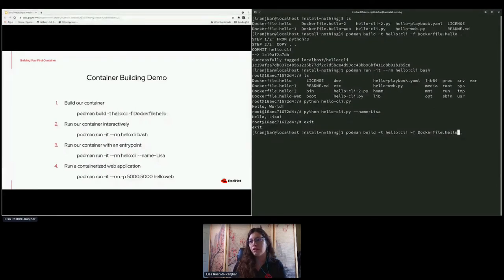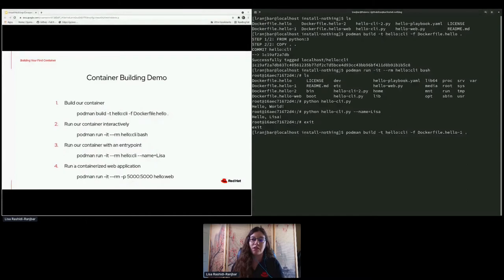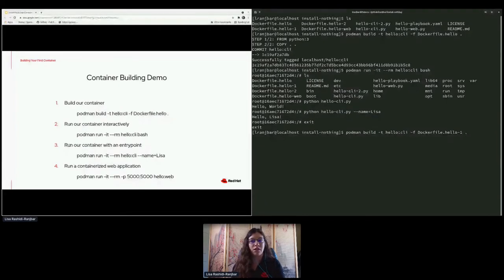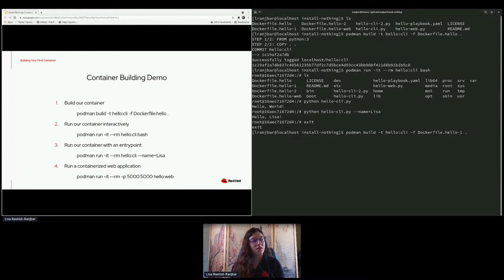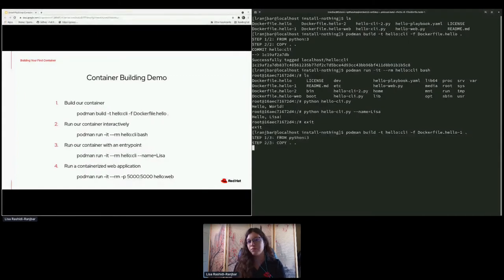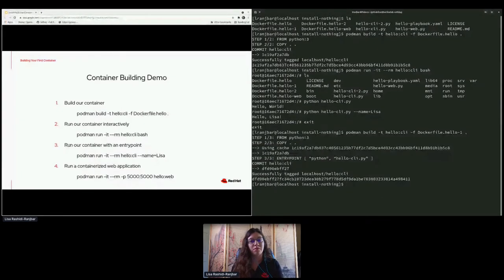Let me explain the podman build command. 'podman build' is just going to build a container. The tag has two parts — the first part is your image name and the second part is the tag, which is more like the version of your container. The file flag specifies the Dockerfile, and the dot at the end signifies the build path — the folder where we're building from. So that's why it's a dot.